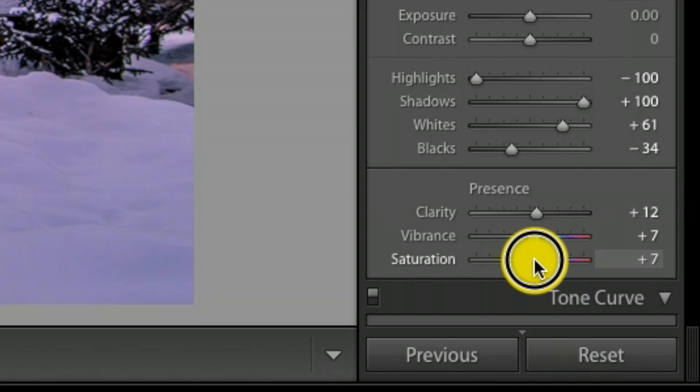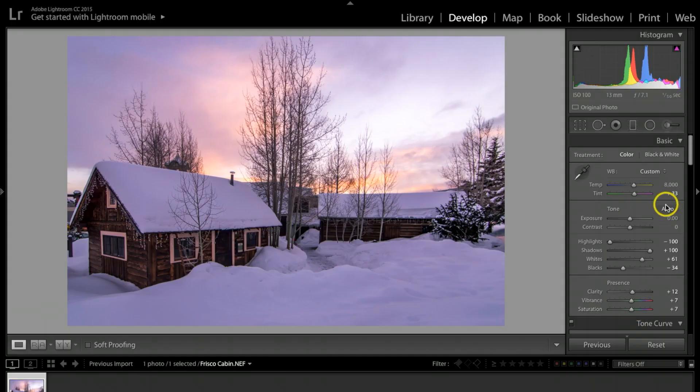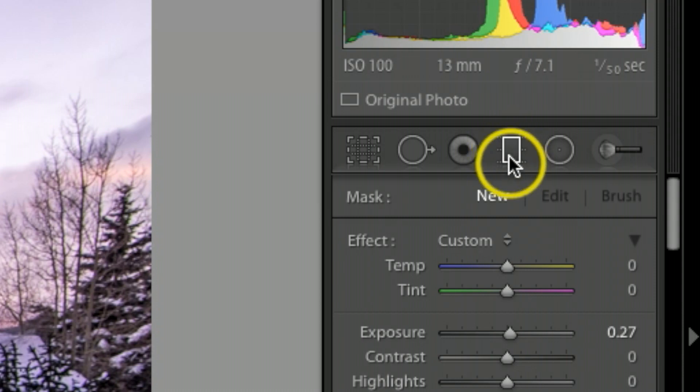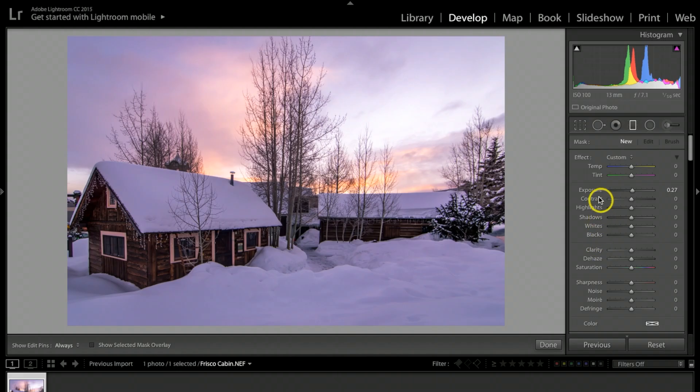Now I want to take the graduated filter. I'm going to click on that, this icon right here, and under exposure.